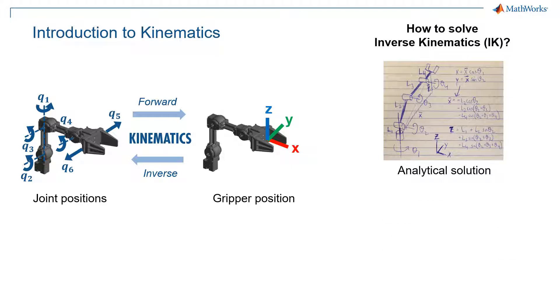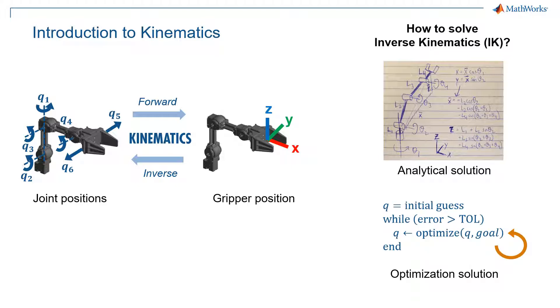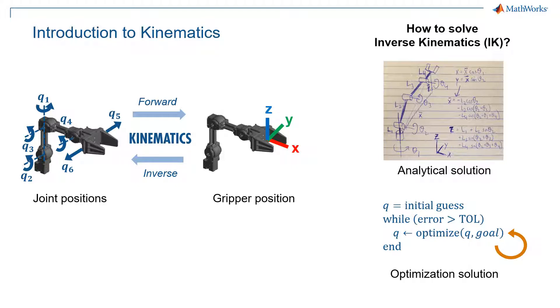But there's other solutions which have to do with optimization. So this is where you start with an initial guess for what your joint angles are. And then in some kind of optimization loop, for example, while the error between your actual and your desired joint angles is higher than a certain tolerance, you're going to keep optimizing through some kind of technique until you get to a solution. Of course, this is going to involve a lot more calculations. It's going to take longer, especially if you don't have a way to terminate the optimization if it can't solve for an answer.